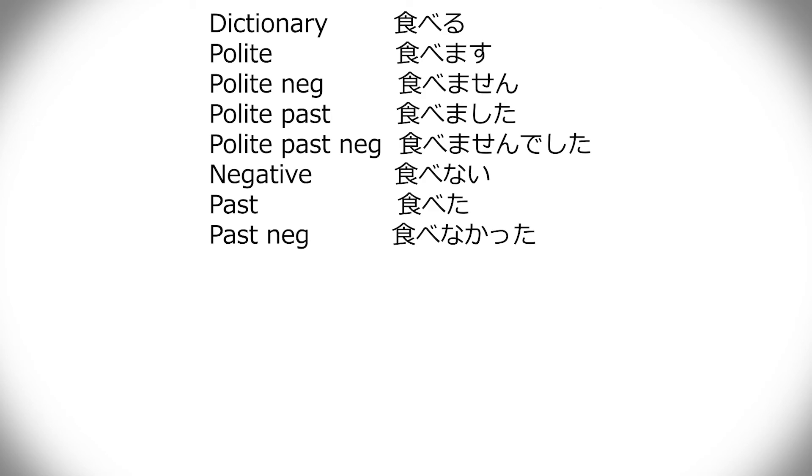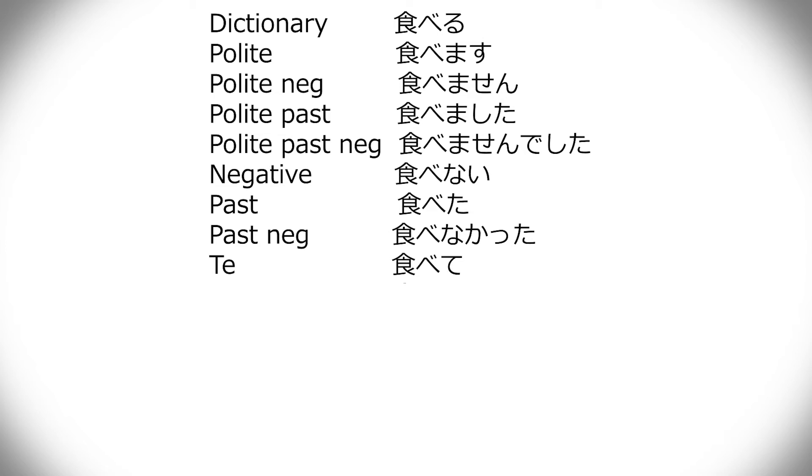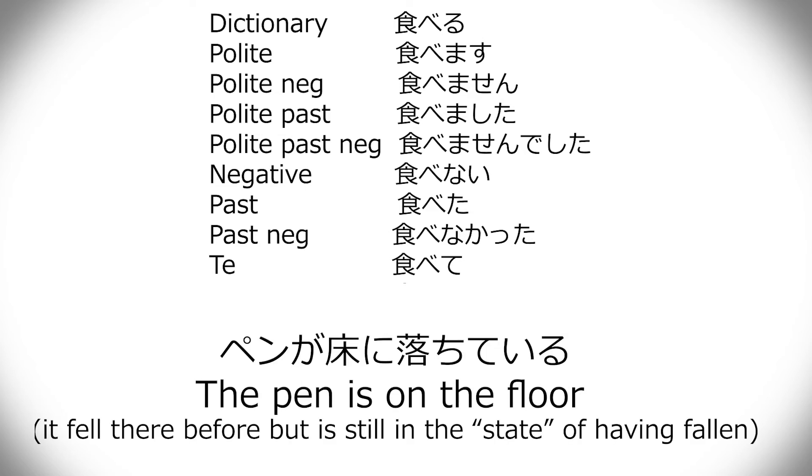Then we have te form, and te doesn't really mean anything by itself. It depends on how it's used. It's not the size, it's how you use it. It's not the size of your te form. You can add iru afterwards, to say that you're doing something right now, or it's something that's in the process of being done. That can be a process that's not just right now, but it can take a time.